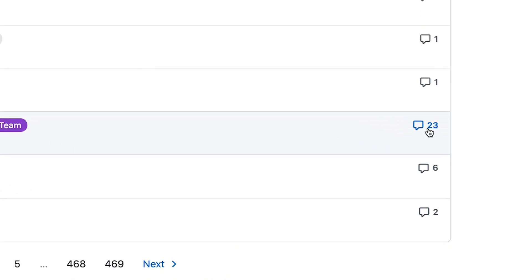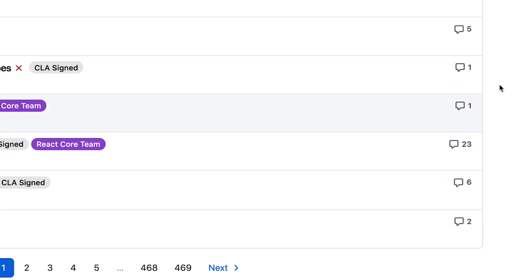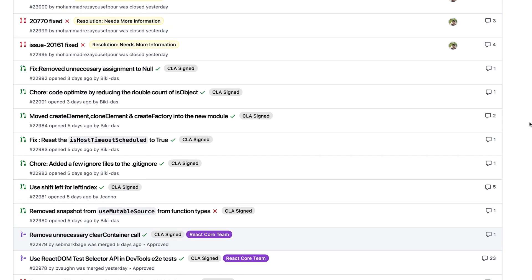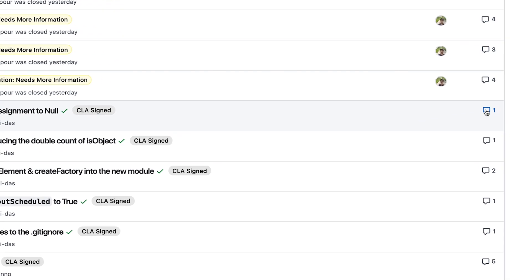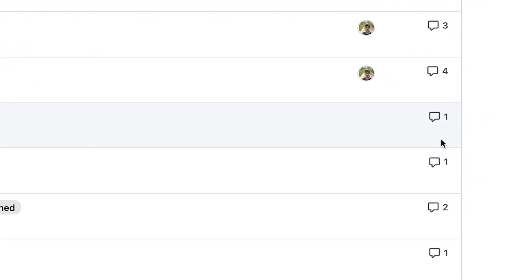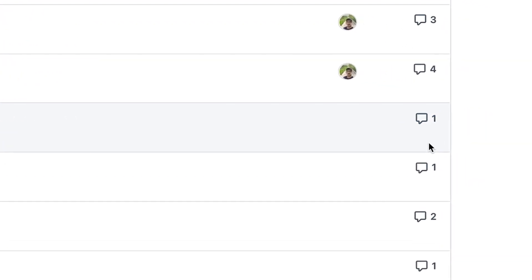Also, look for PRs with high numbers of comments and read through a few to see if there's healthy dialogue and knowledge sharing happening during the code review process. Pay special attention to PRs with only one or two comments. Are teams just approving the code without careful review? Are they providing meaningful feedback?